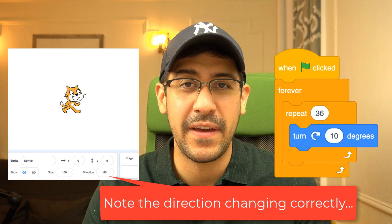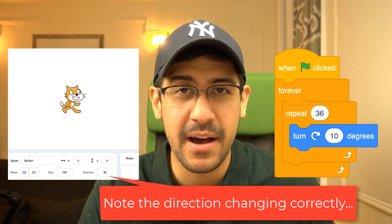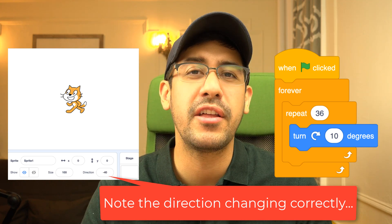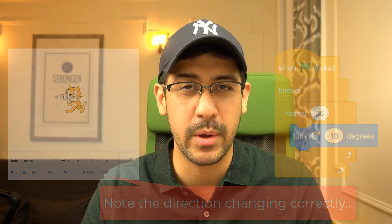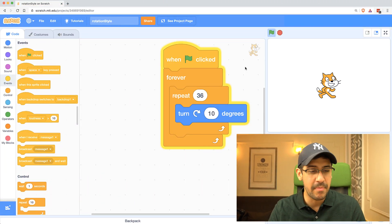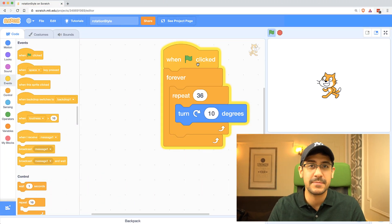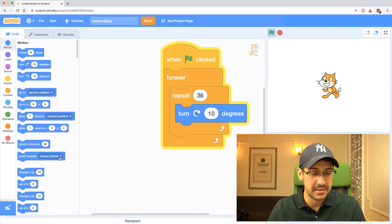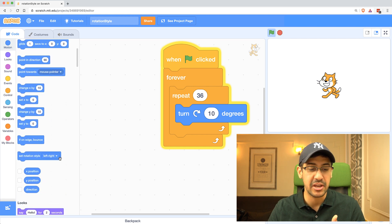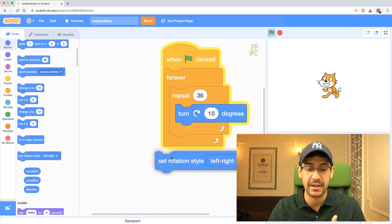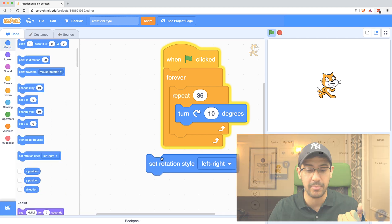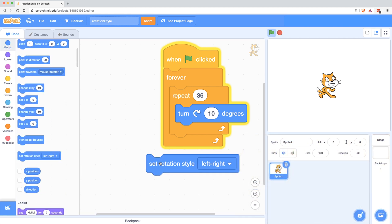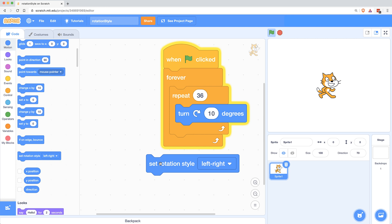Now if you've faced the same bug, I just want to quickly go over what is going on here. The reason the character is going back and forth is because of a block in the Motion palette called the Set Rotation Block, or Set Rotation Style Block. When the rotation style is set to left right and that block is run, the character can't turn just a few degrees, it will only face left or right.